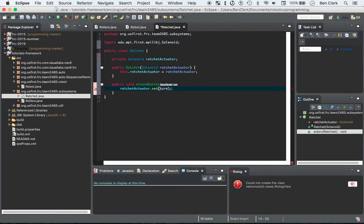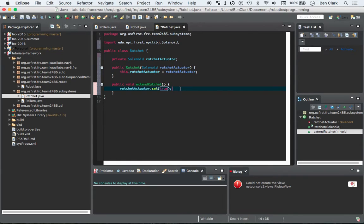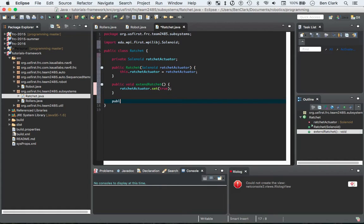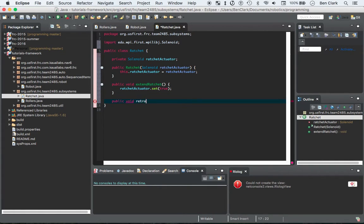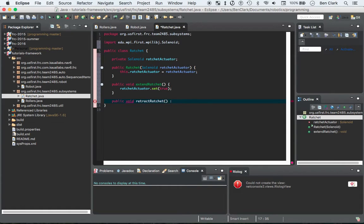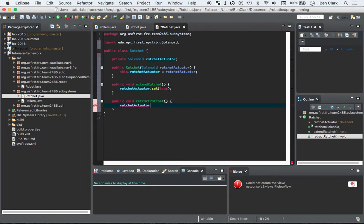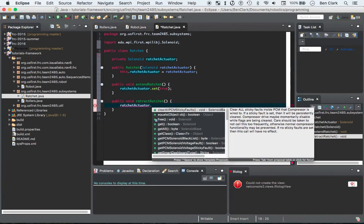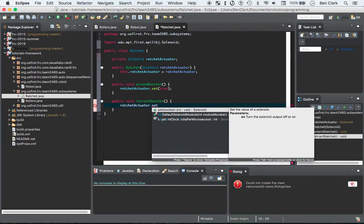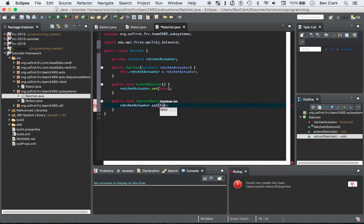Then public void retract ratchet, no parameters. We want that to ratchet actuator, control space, set, and we're going to want to set that one to false.